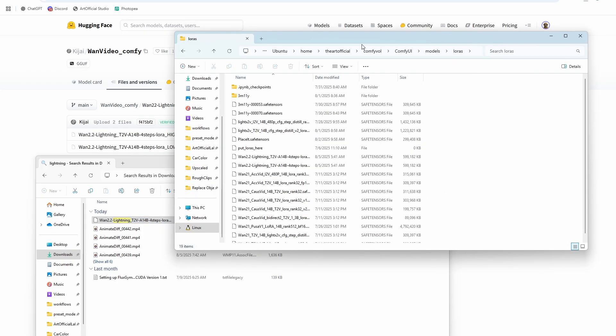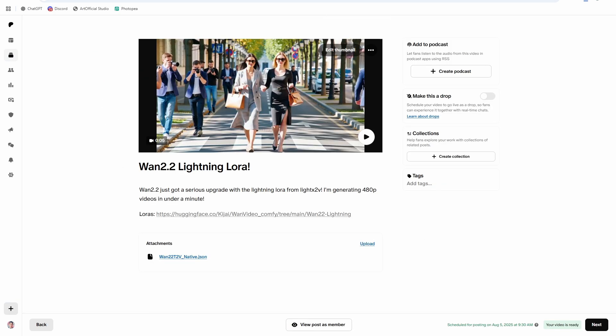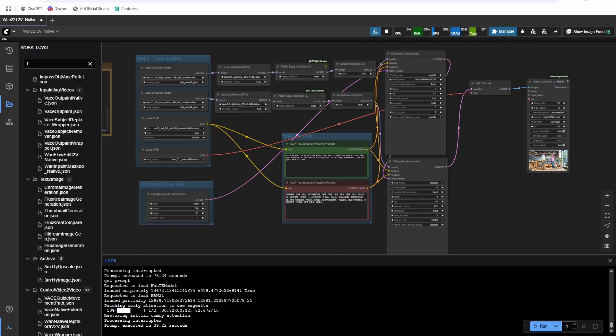So now that you have the LoRA in there, grab the workflow from the description below, download it, and then we're going to drag it into ComfyUI.